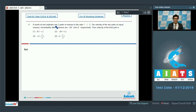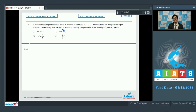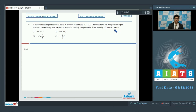A bomb at rest explodes into 3 parts of masses in the ratio 1:1:2. The velocity of the 2 parts of equal masses immediately after explosion are -2v î and v ĵ respectively. The velocity of the third part is?